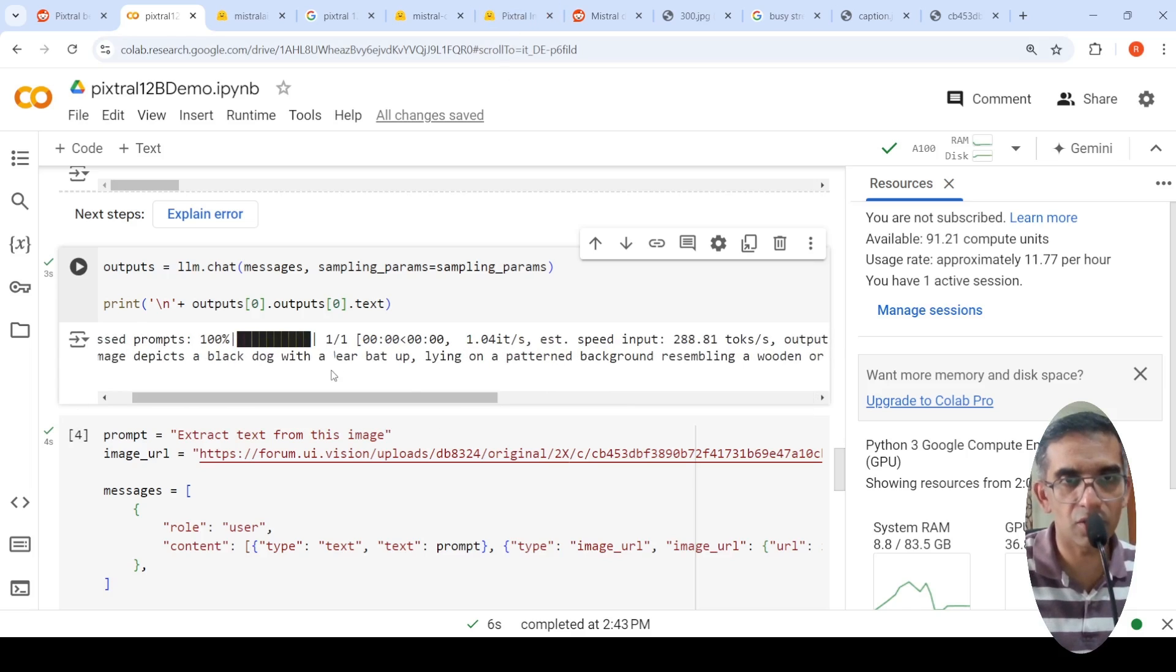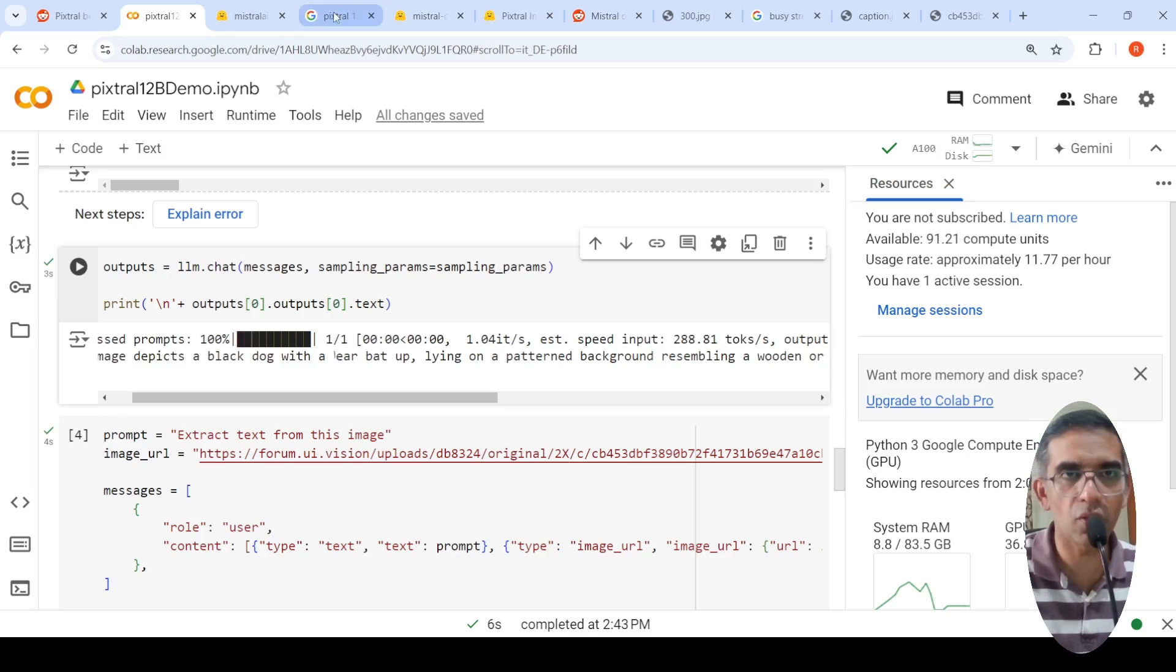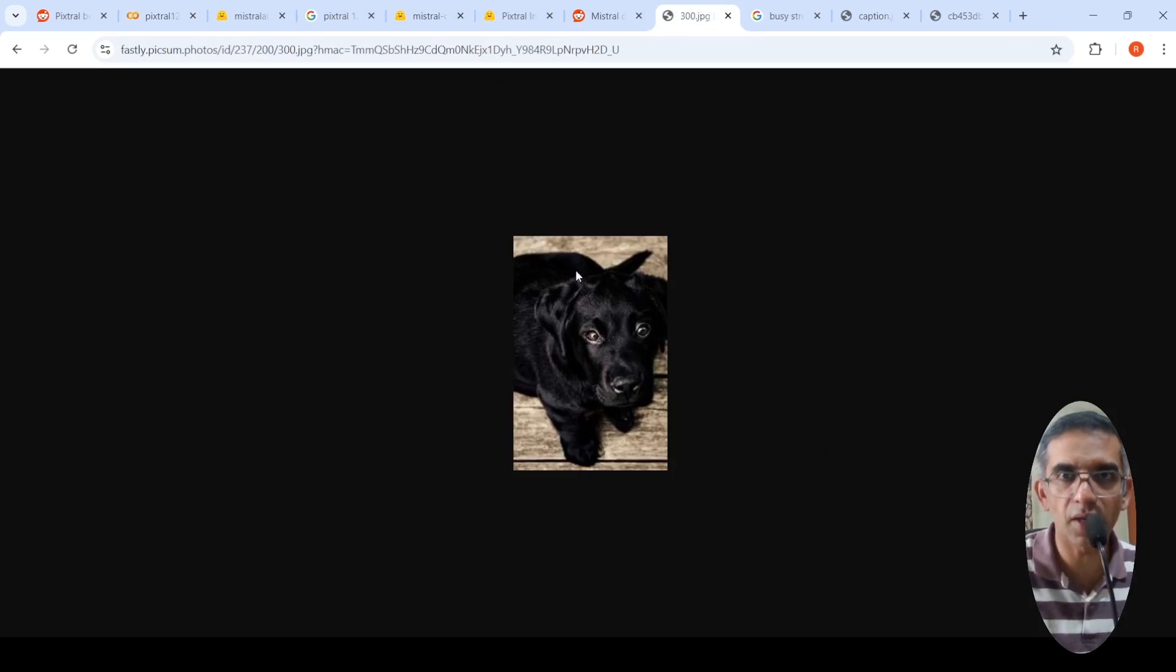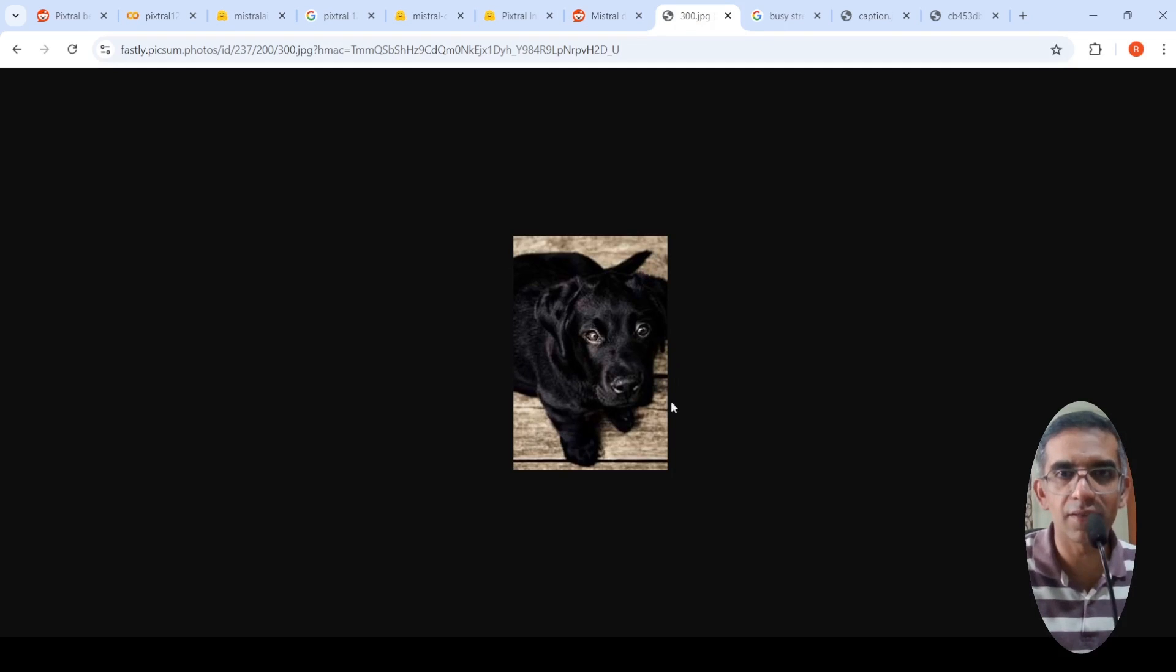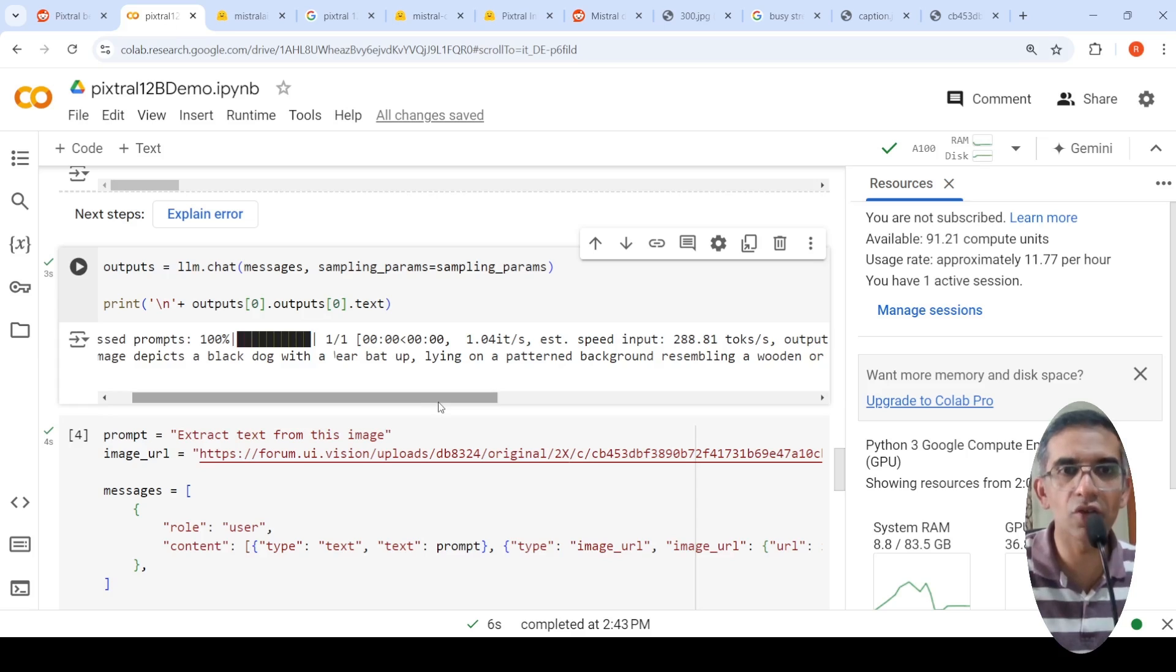So that is, I am not sure what is this over here. Ear bat up. Okay. Ear bat up. So let's look at this image. Yeah. So ear bat up. That's what it's trying to say. And this is the dog. Okay. So this explanation is quite good.